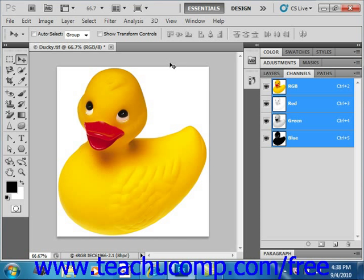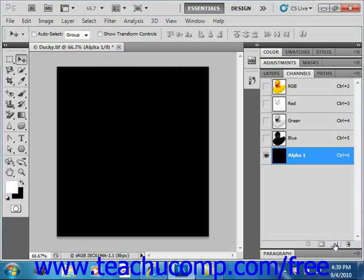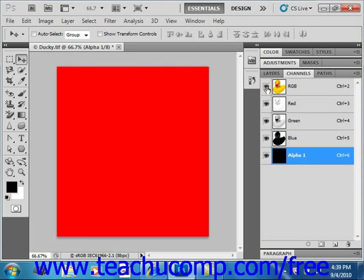If you want to create an alpha channel and then use your painting or editing tools to draw the mask in it, you can start by clicking the New Channel button from the Channels panel right down here at the bottom. Of course you could double-click the name if you want to change it. You can also click the eye icon next to the color channels or a composite channel to view the alpha channel as a rubylith overlay that you can then edit and save as if it were a quick mask.